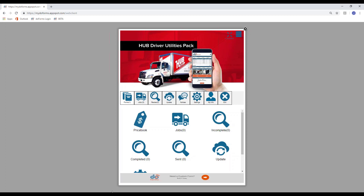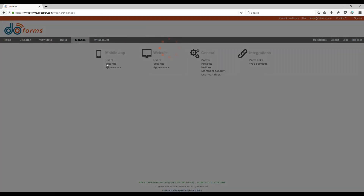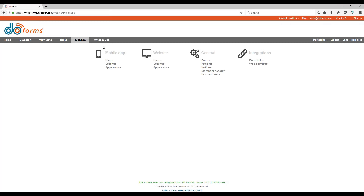We are going to show you how to make some beautiful doForms menus. To get started, when you're in the mobile builder, go to Manage and you'll see a mobile app section. Today we're going to start out in the Appearance section.